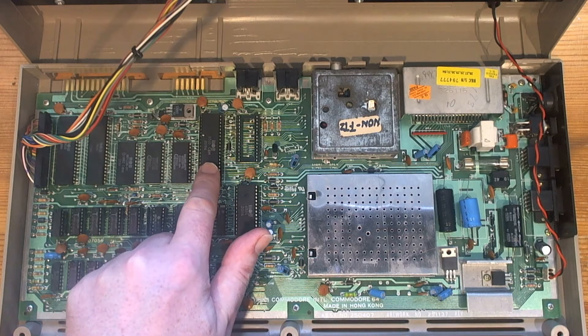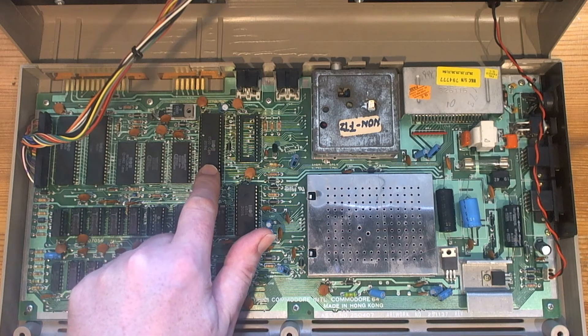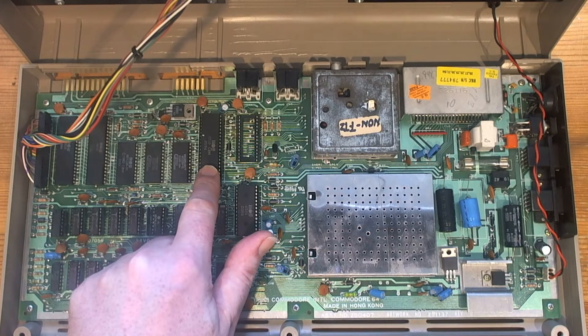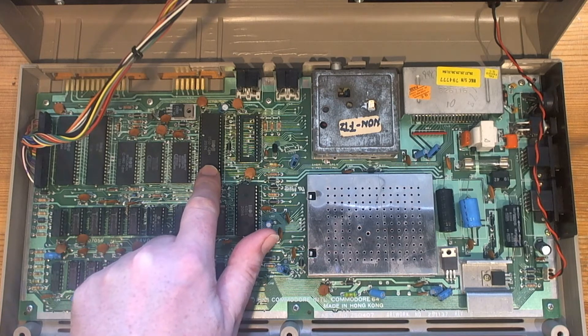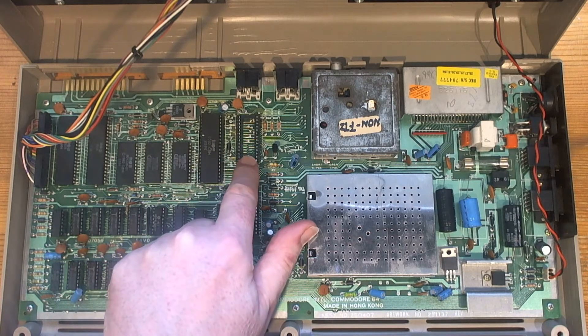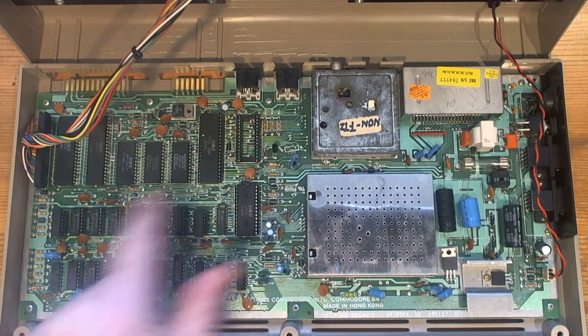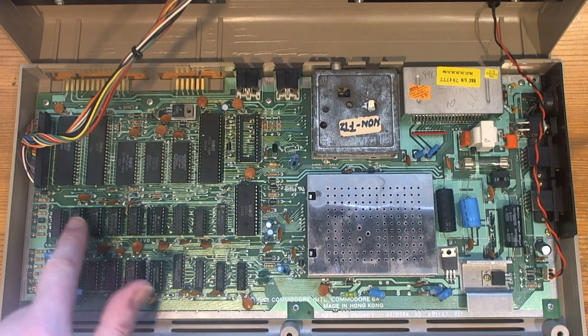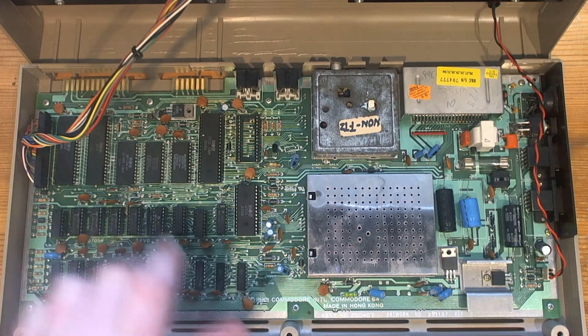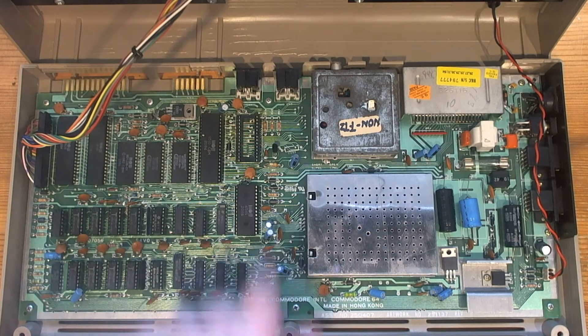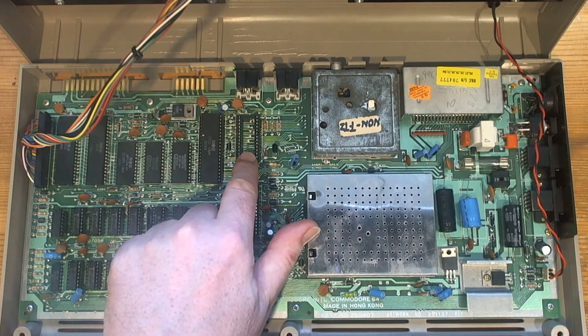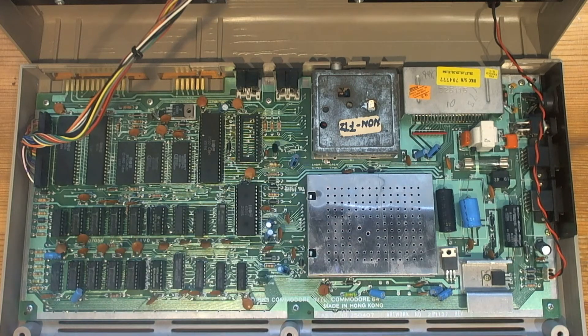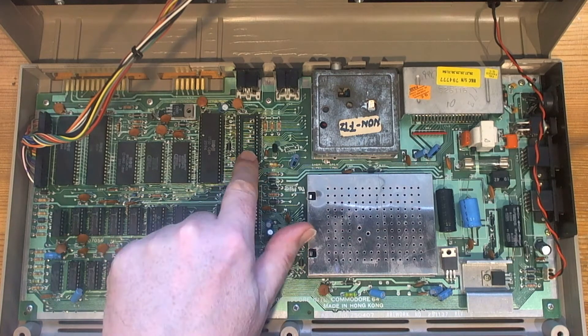So I guessed the PLA had died - it was either going to be the PLA, the RAM, or one of these logic chips. I guessed it was the PLA that died, so I removed that.